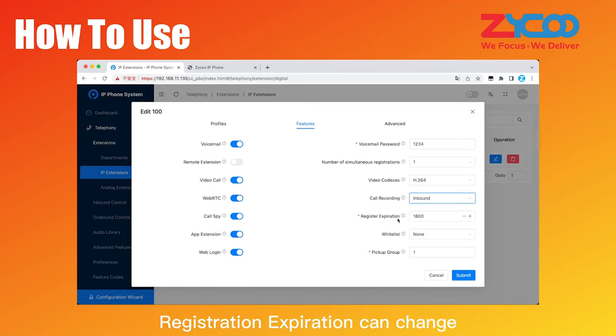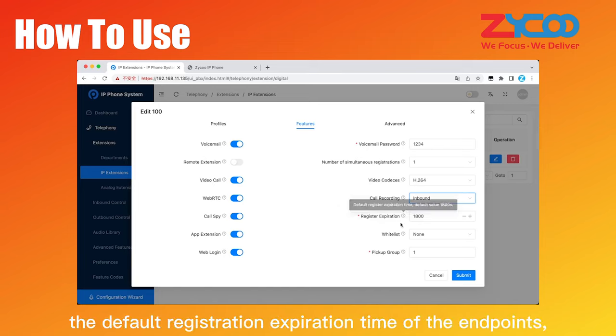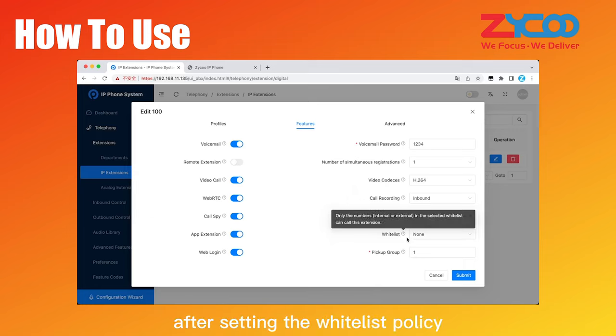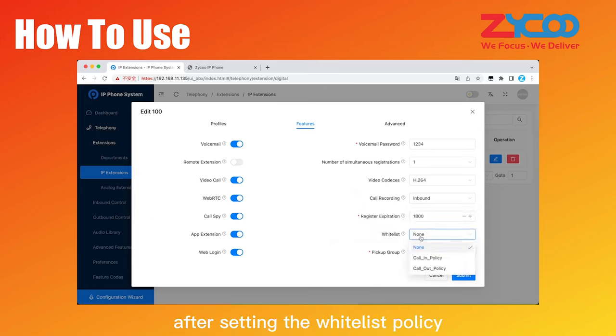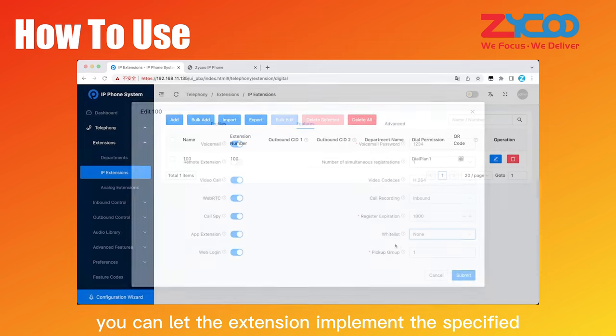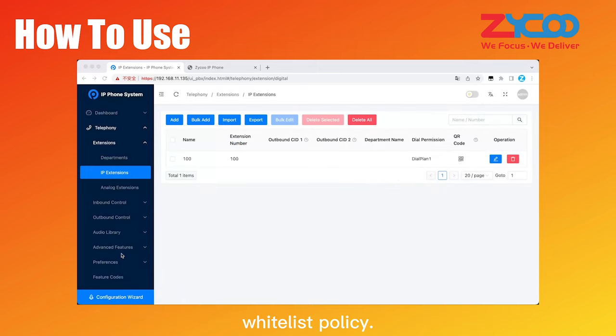Registration expiration can change the default registration expiration time of the endpoints. Default is 1800 seconds. Whitelist means that after setting the whitelist policy for incoming or outgoing calls, you can let the extension implement the specified whitelist policy.